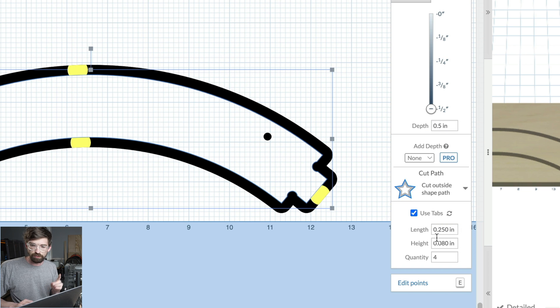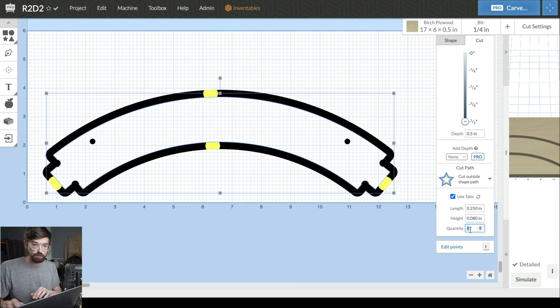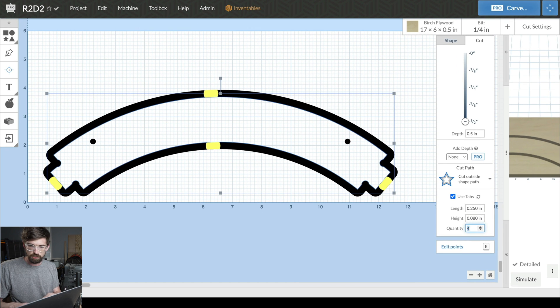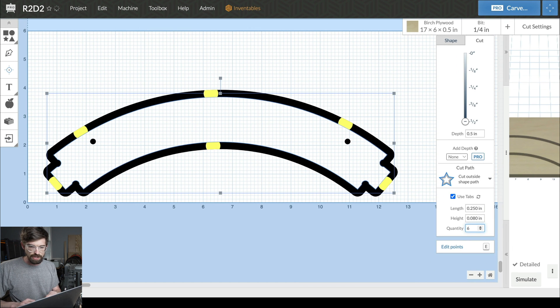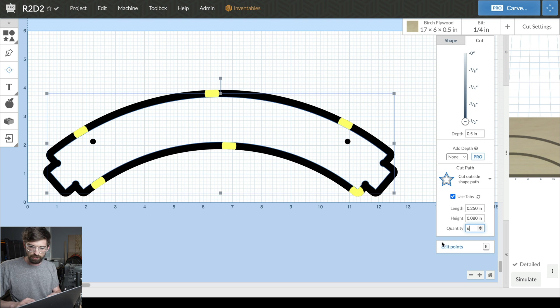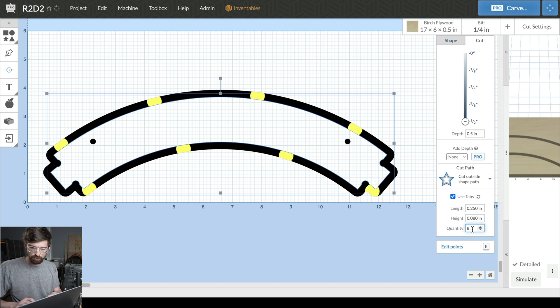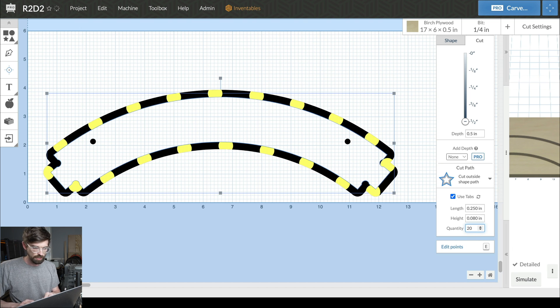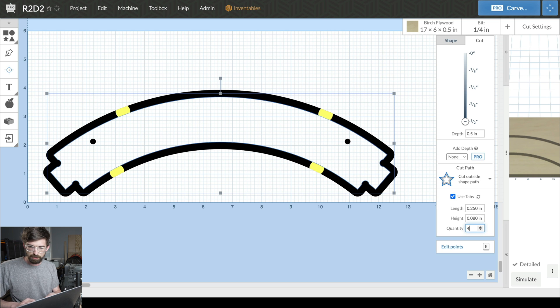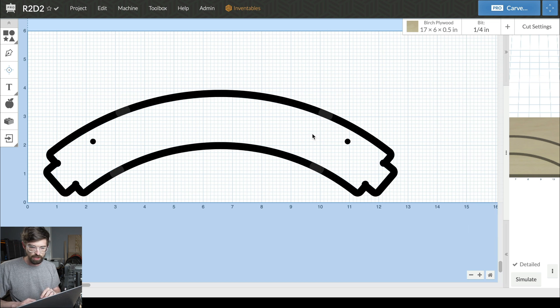Not only can you adjust the length and height, but you can also adjust the quantity. It'll auto-give you four, but you can pump this up, and as you do, you can see it auto-placing them. You can do something crazy like 20 and have tabs all over the entire piece, but I'm going to drop this back down to four.